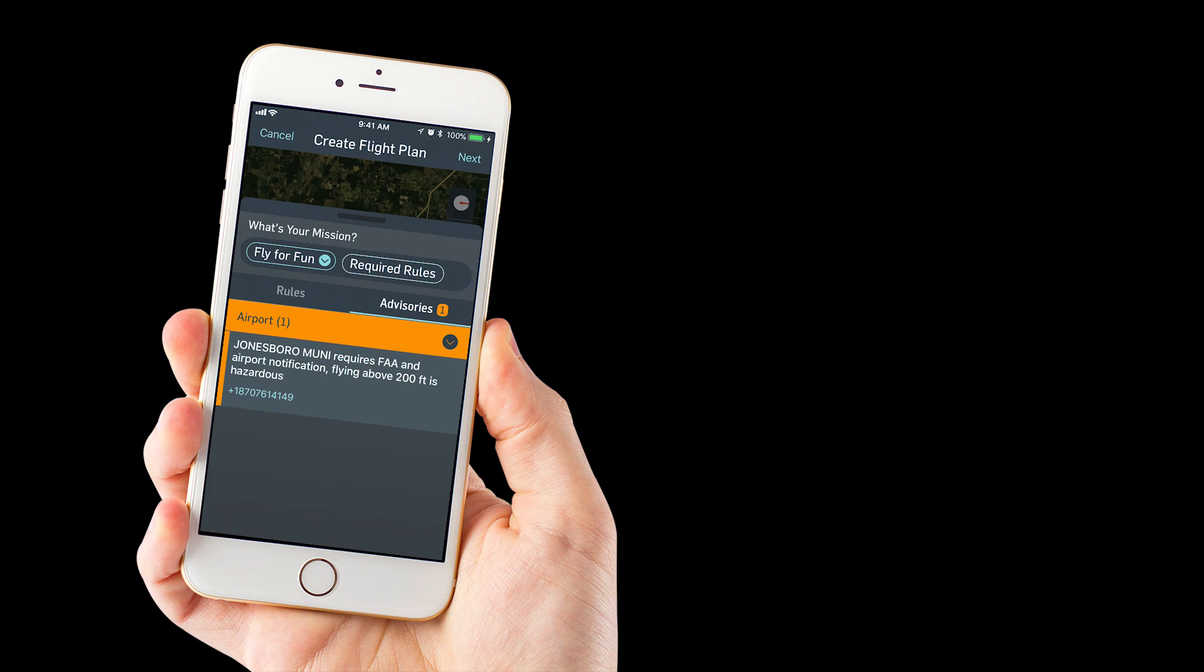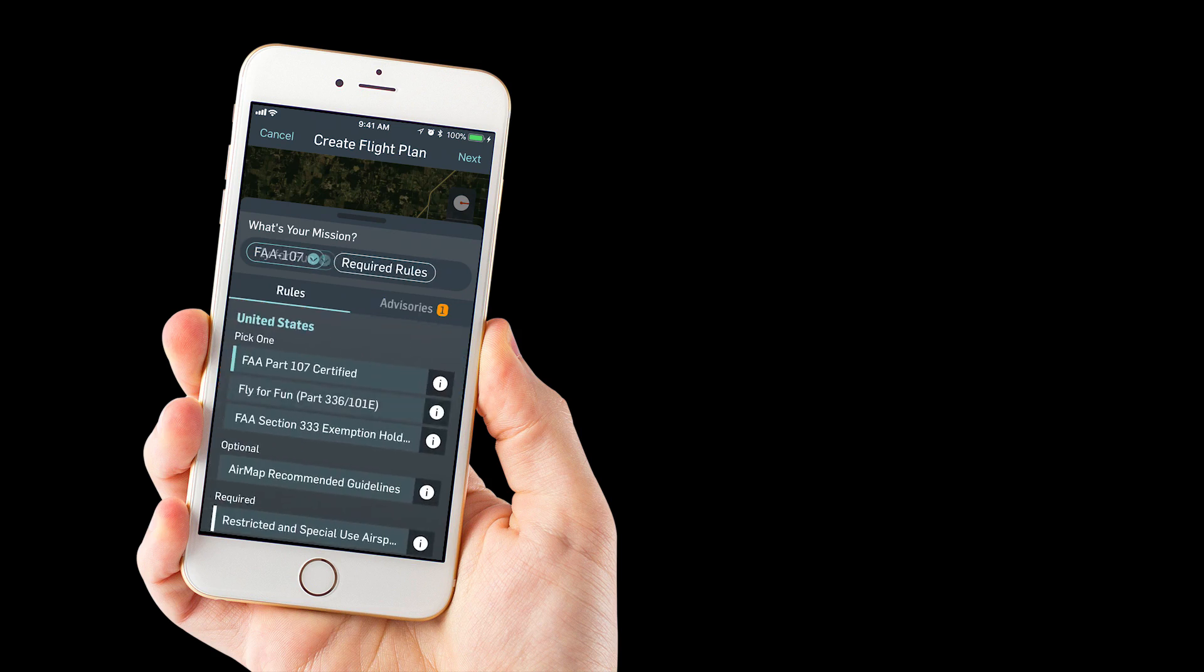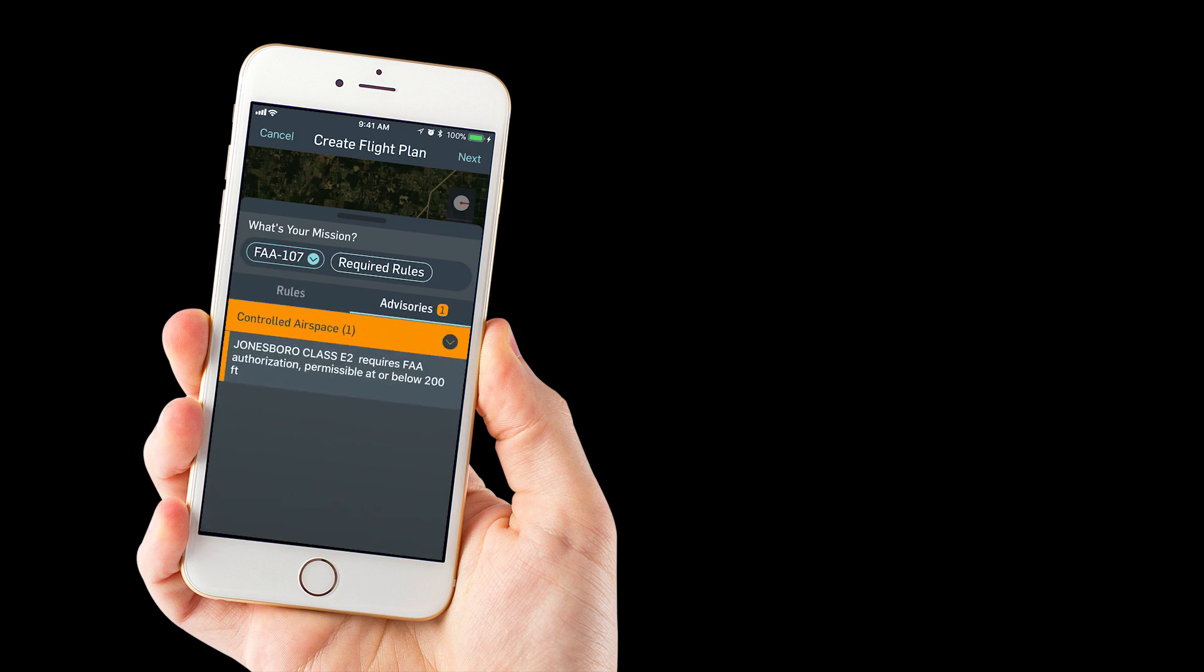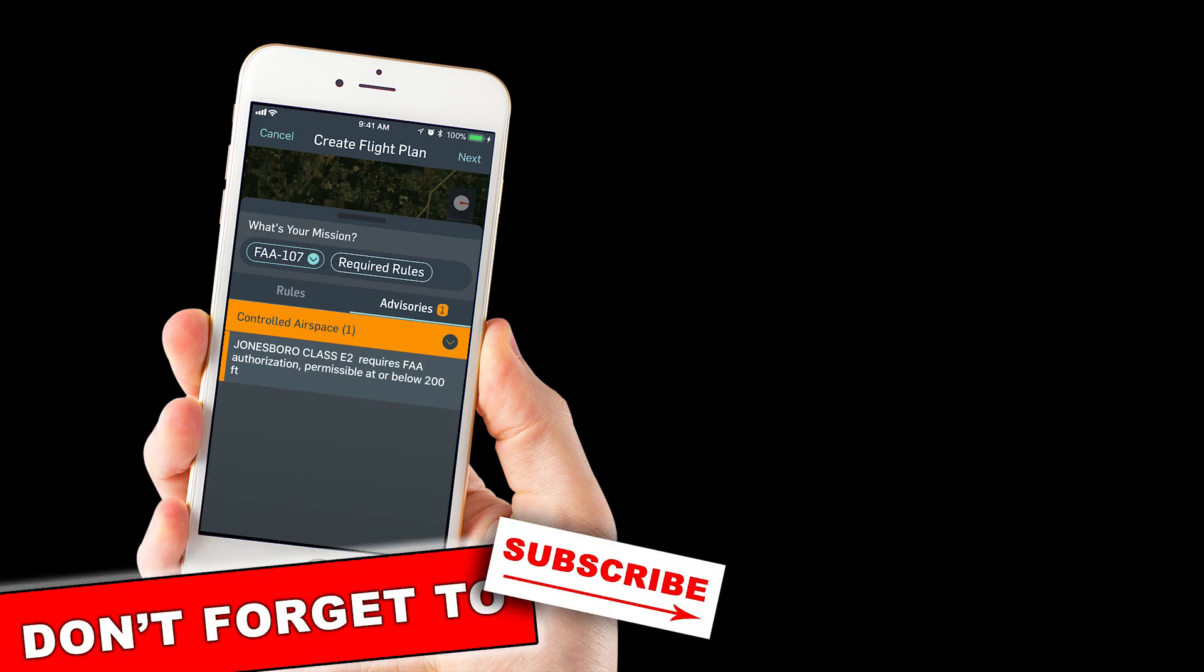So it also gives you a telephone number that you can contact them. You'll see if we change it from fly for fun to flying under part 107, we still have an advisory there. That is class E2 airspace, which does require FAA authorization.